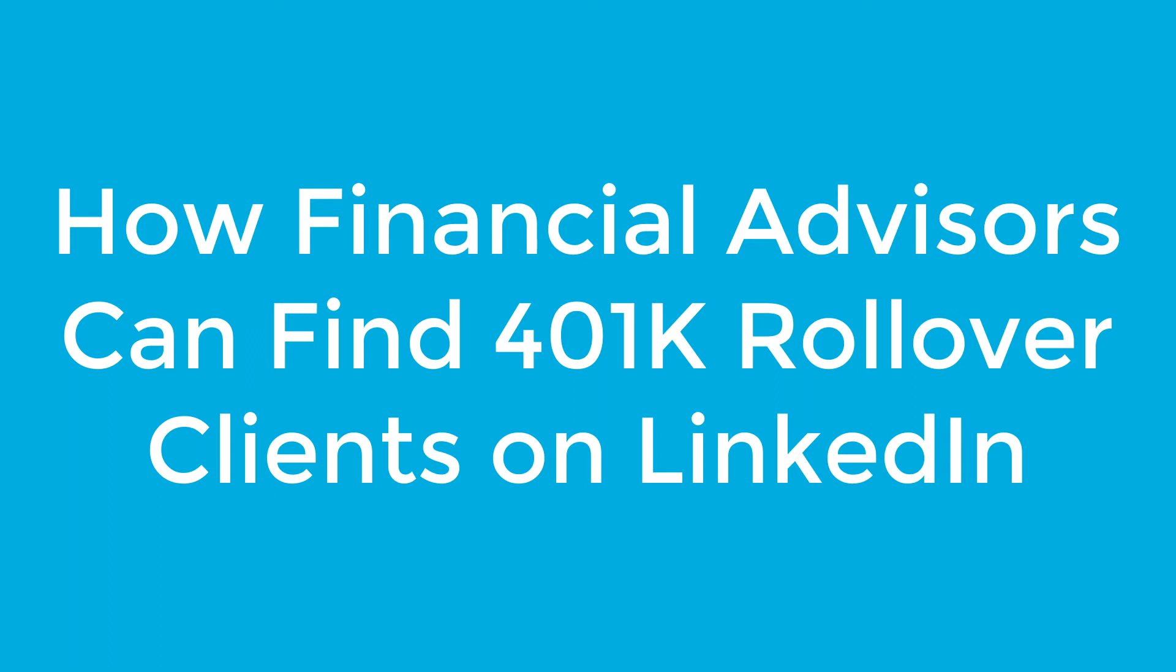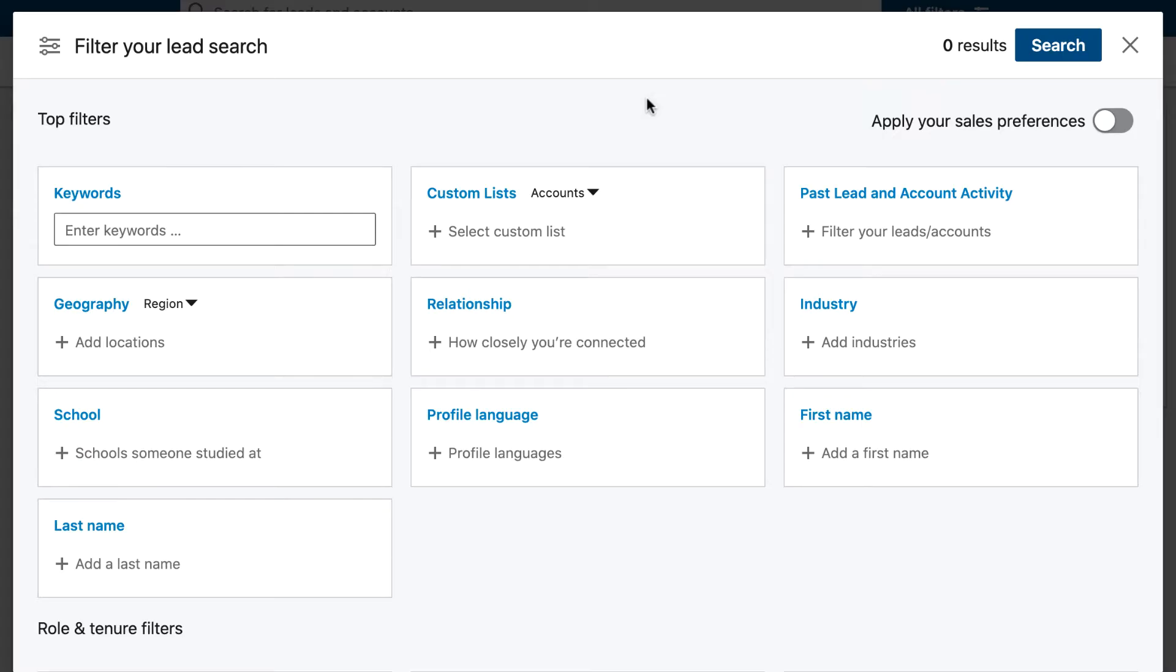In this video I'm going to show you how financial advisors can find 401k rollover clients and people that have just changed jobs by using the search feature inside of LinkedIn Sales Navigator.